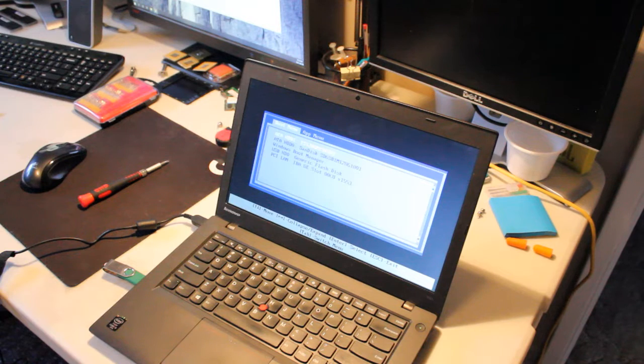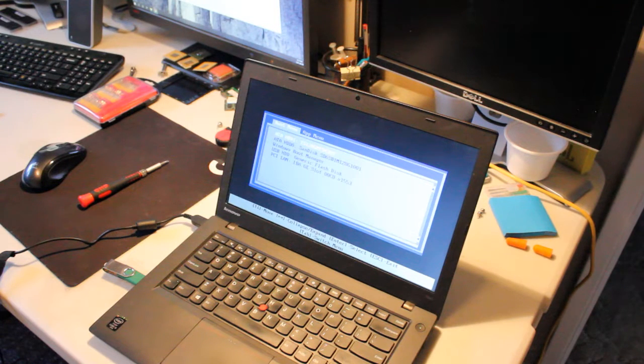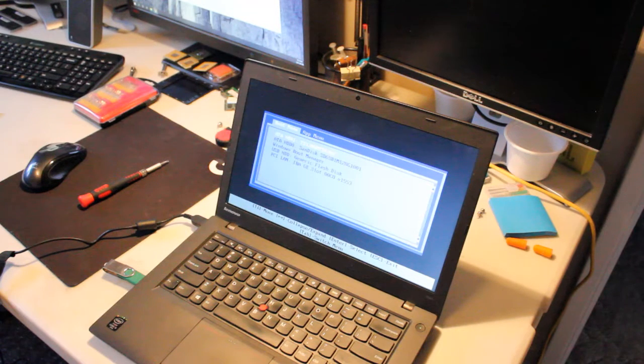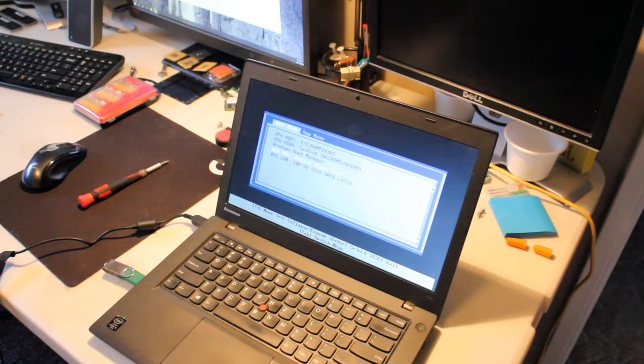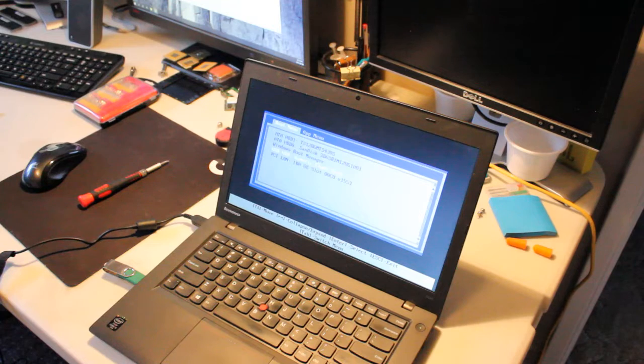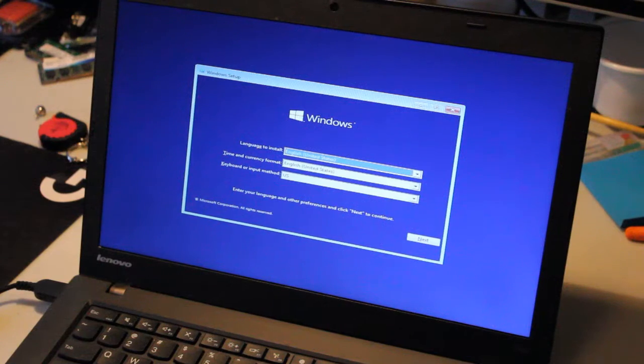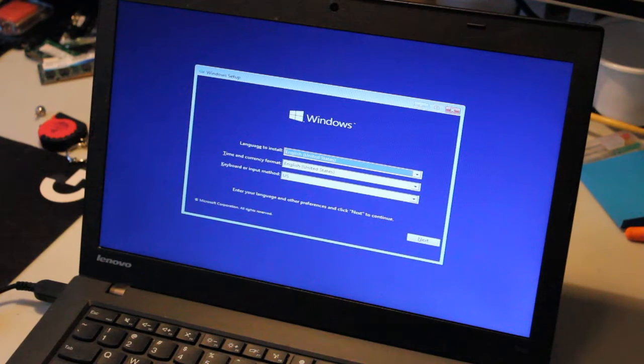Yeah, there it is. USB hard drive, generic flash disk.